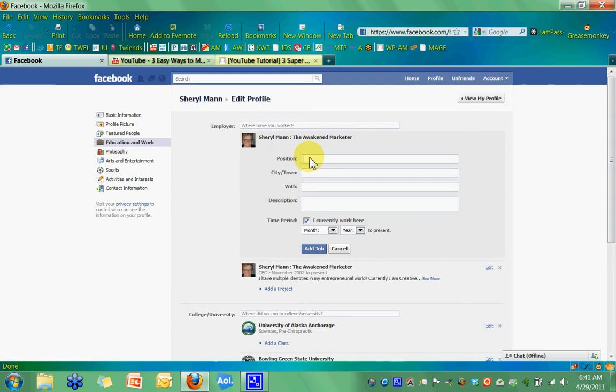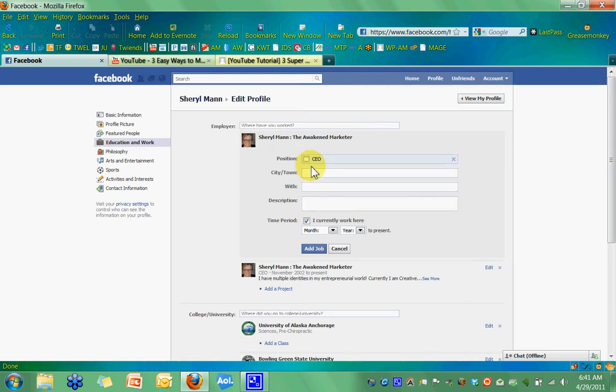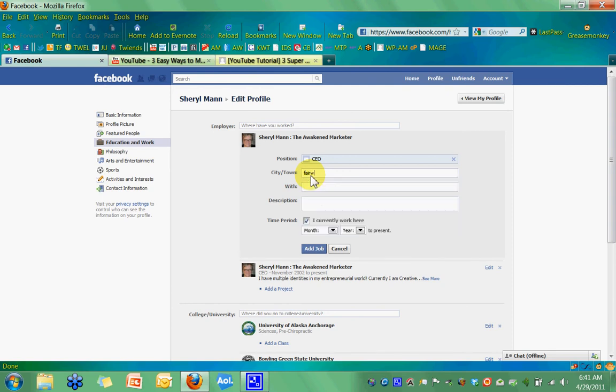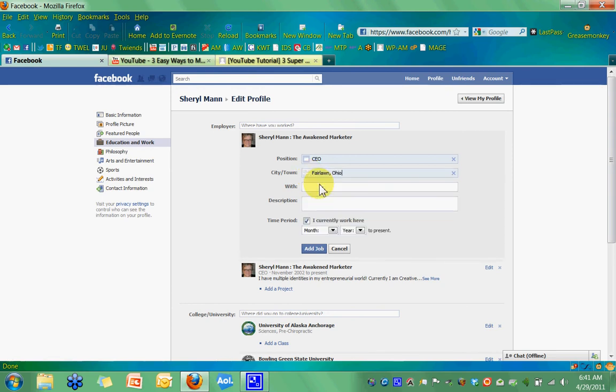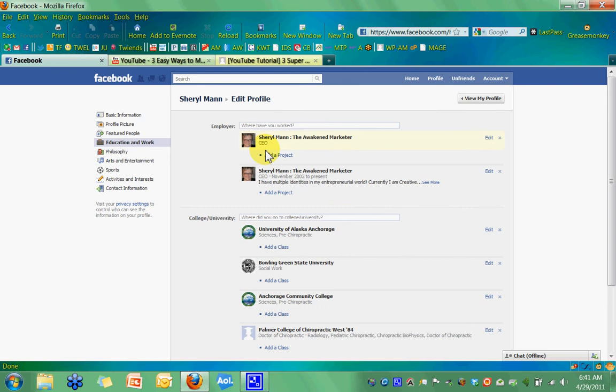And you go in and put, I put CEO in here. You can put owner or whatever title you want to put. And I put my town in here. It'll automatically find it. Fairlawn, Ohio. And you can put your description and I have mine already done down here. And put that in there. And then your date, your year you started and then click add job. Okay, and there it is.